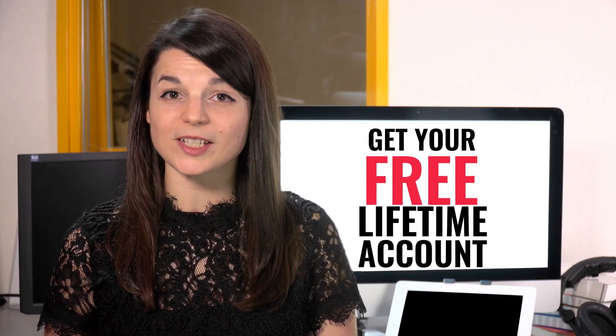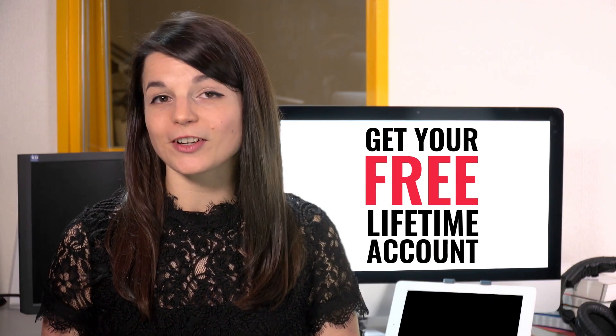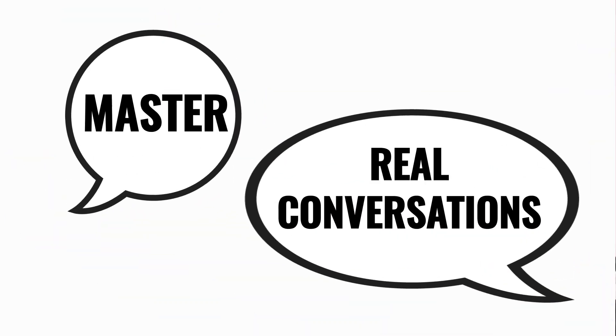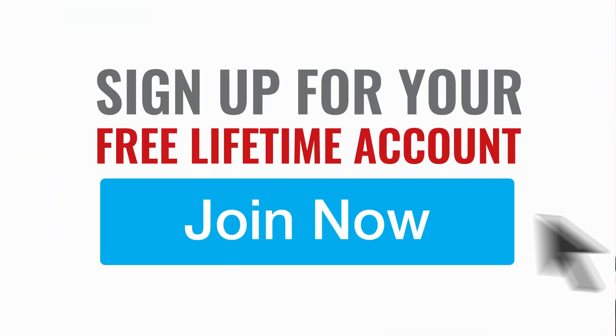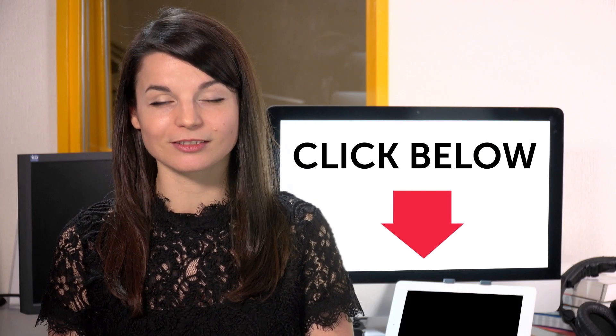Want to speed up your language learning? Take your very first lesson with us. You'll start speaking in minutes and master real conversations. Sign up for your free lifetime account. Just click the link in the description.